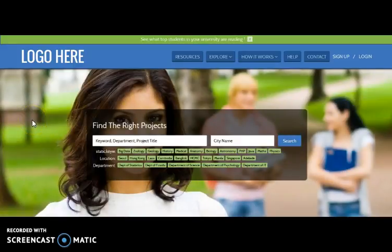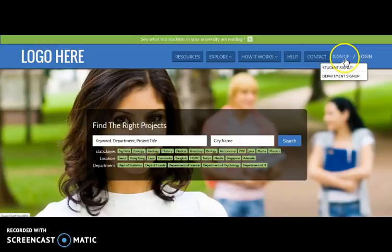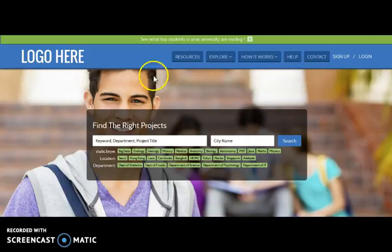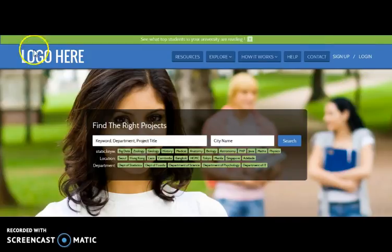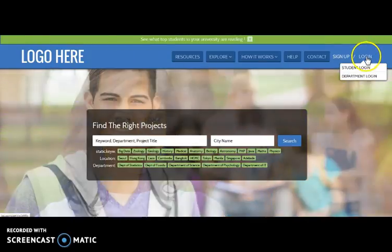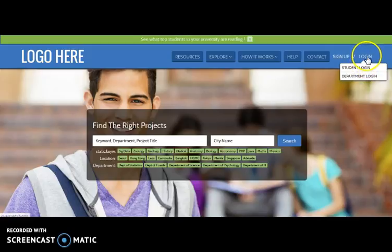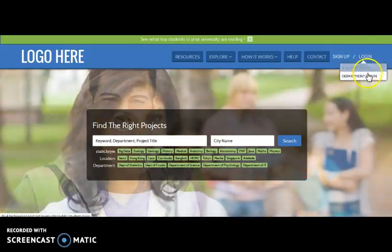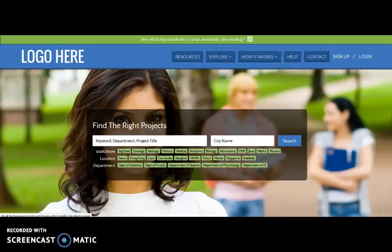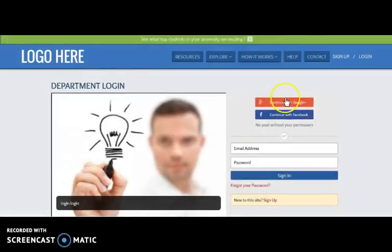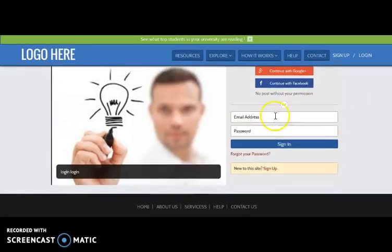Now let's quickly check our Laravel-based work. Here comes an exam site. Here you can view there are two types of user: student and department. Both need to log in first to get the full access of the website. One can log in using their email address and password, or can also log in with their Facebook or Google Plus credentials.